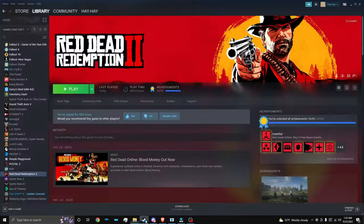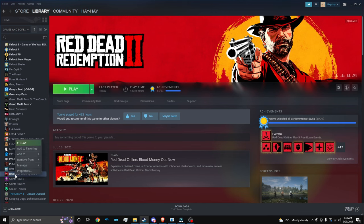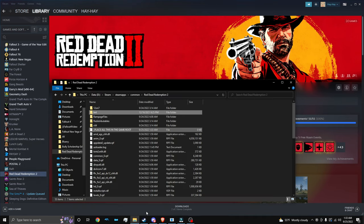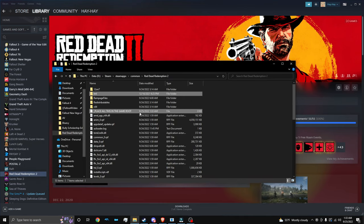If you don't know where that is, you can just go to Steam, Red Dead Redemption 2, right click, manage, browse local files. And it'll take you straight to the root folder. This is your directory, and this is where you want to place the files at.